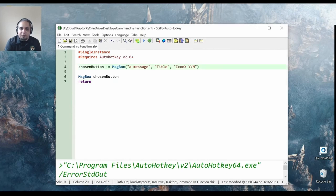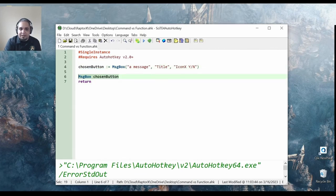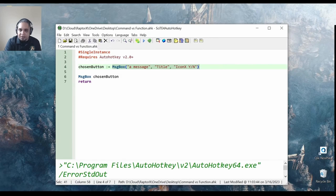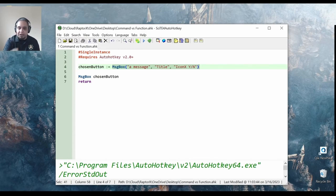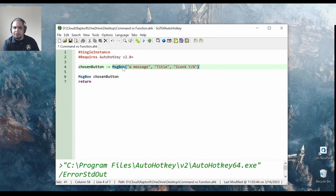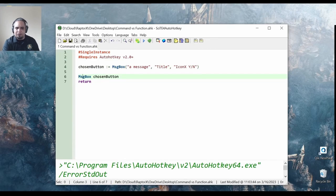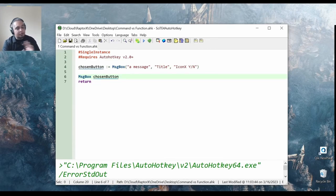So, that's the difference between the command syntax and the function syntax. Whenever you actually need values from a function, you will need to use the function syntax. But it is good to know that whatever you prefer, however you prefer to do it is just fine.